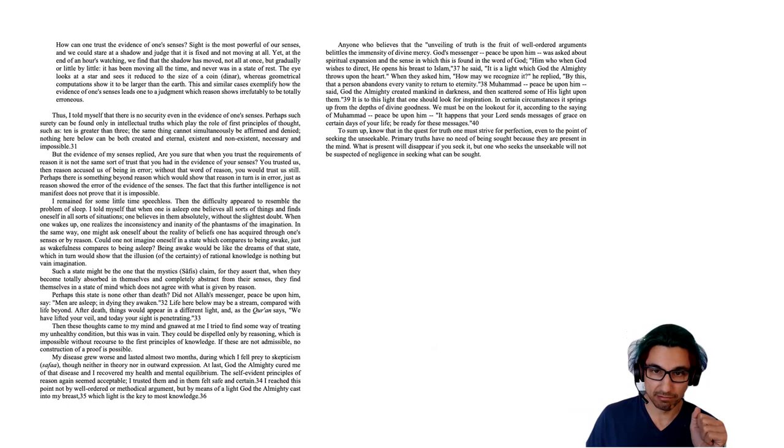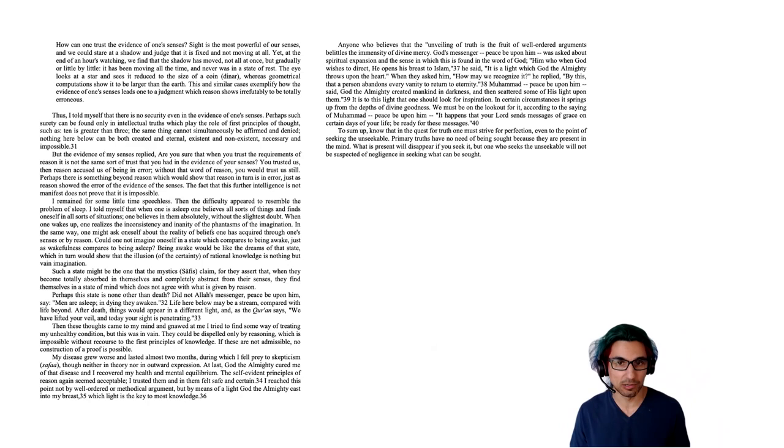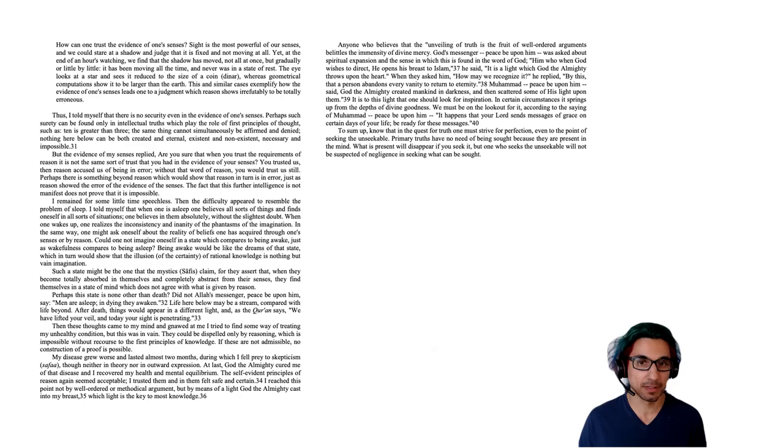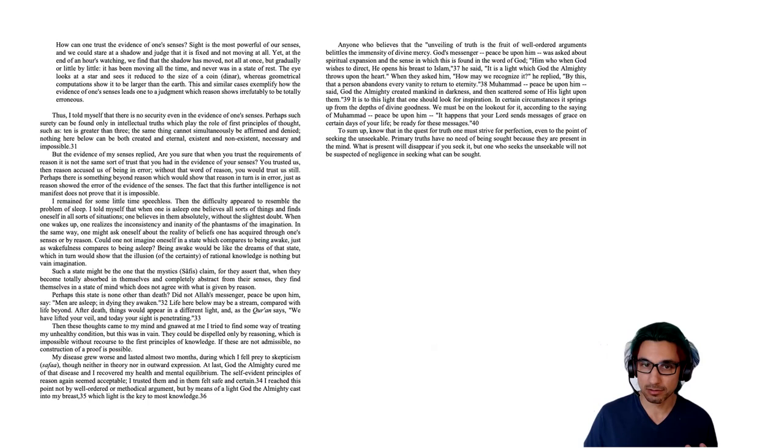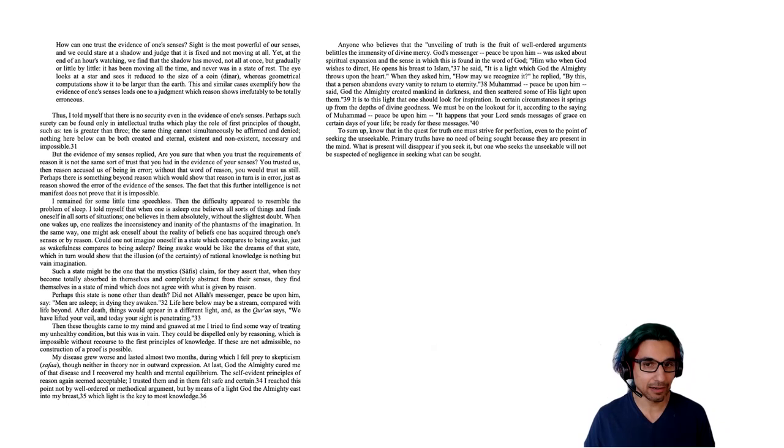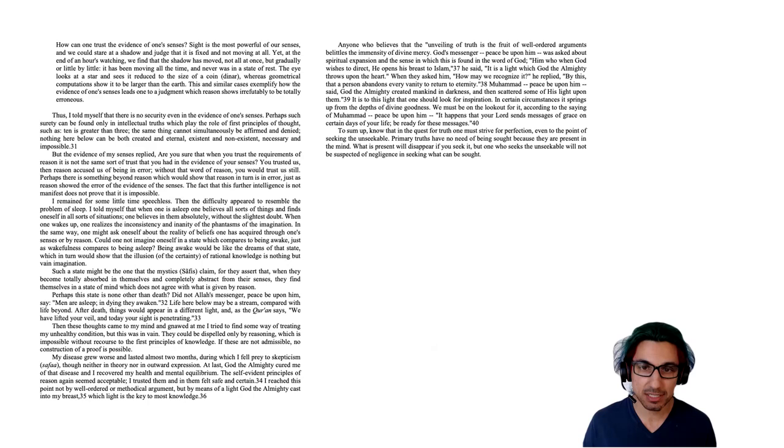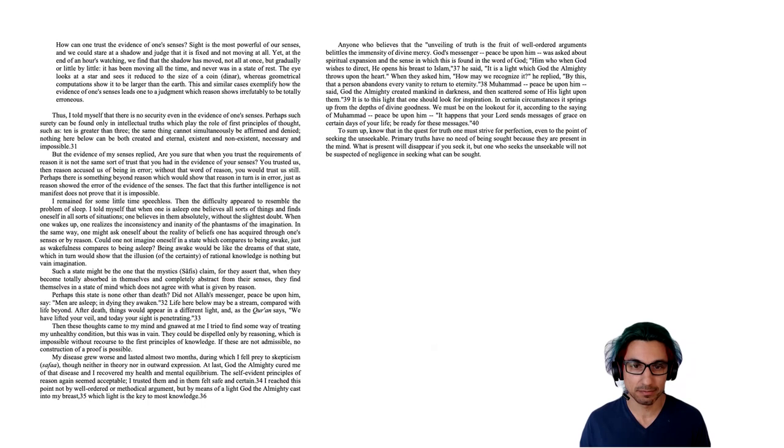Anyone who believes that the unveiling of truth is the fruit of well-ordered arguments belittles the immensity of divine mercy. God's messenger, peace be upon him, was asked about spiritual expansion and the sense in which this is found in the word of God. Him who, when God wishes to direct, he opens his breast to Islam, he said. It is a light which God the Almighty throws upon the heart. When they asked him, how may we recognize it? He replied, by this, that a person turns away from every vanity to return to eternity. Muhammad, peace be upon him, said, God the Almighty created mankind in darkness and then scattered some of his light upon them. It is to this light that one should look for inspiration. In certain circumstances, it springs up from the depths of divine goodness. We must be on the lookout for it, according to the saying of Muhammad, peace be upon him. It happens that your Lord sends messages of grace on certain days of your life. Be ready for these messages.